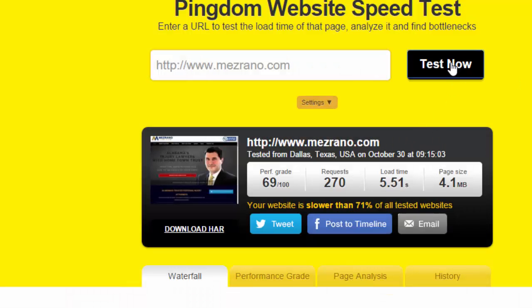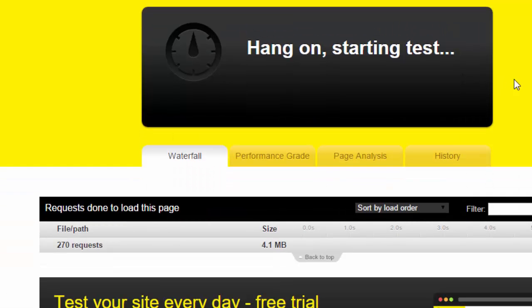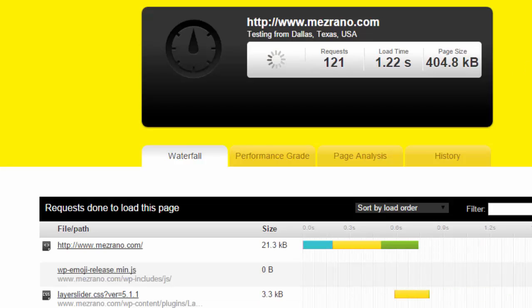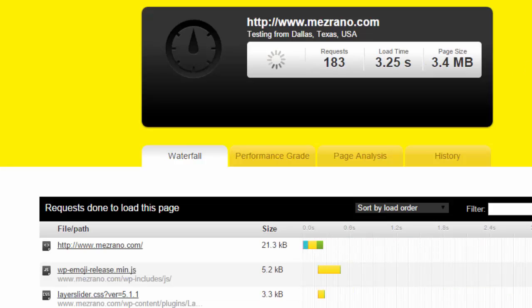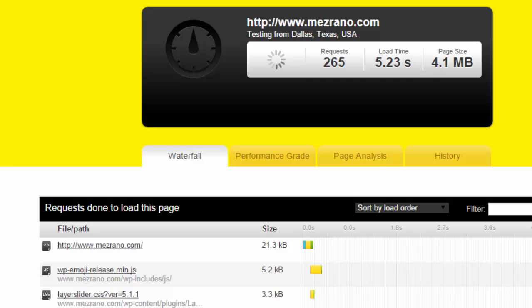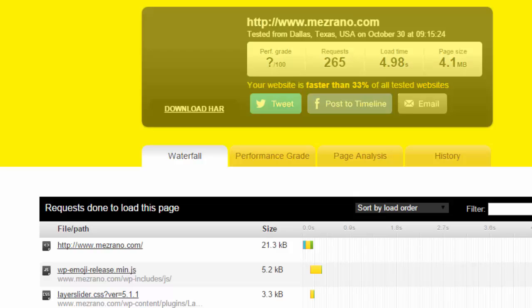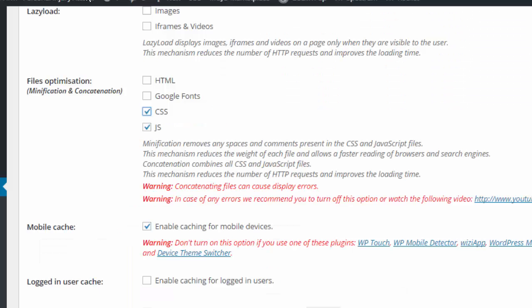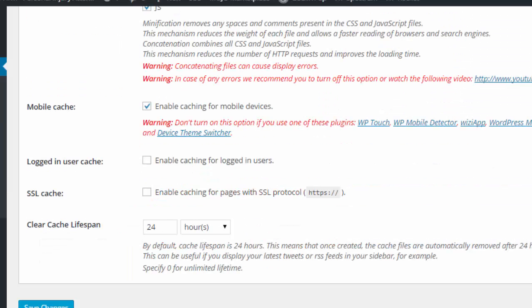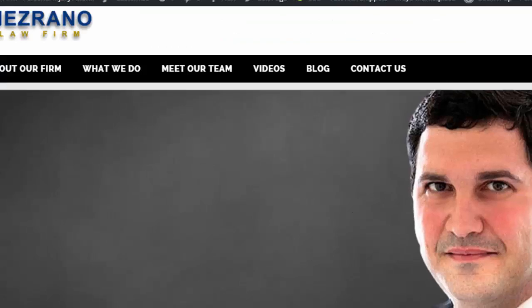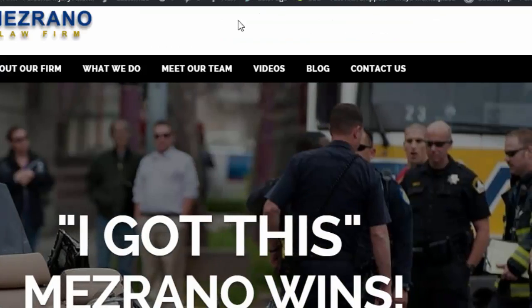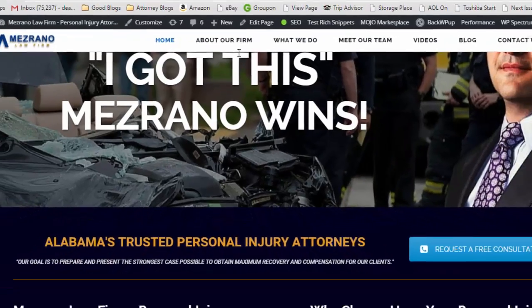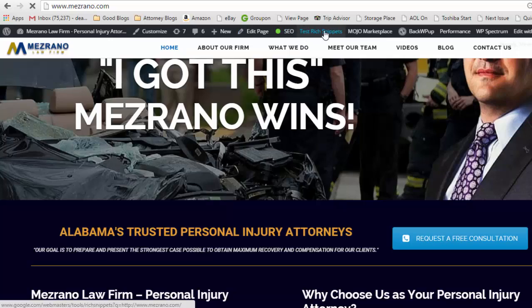This will get better over time, but it's cut off three seconds off the load time. Let's test it one more time. Okay, it's down to 4.98 so I've got to do a little bit of tweaking to this.